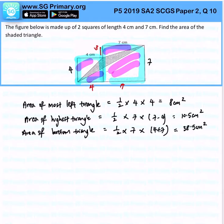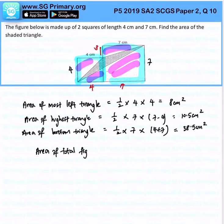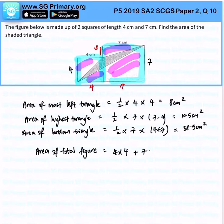The area of the total figure is 4 times 4 plus 7 times 7, and that gives me 65 cm².